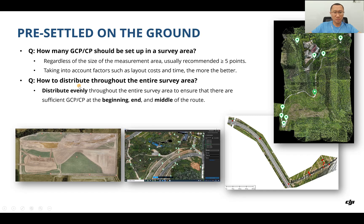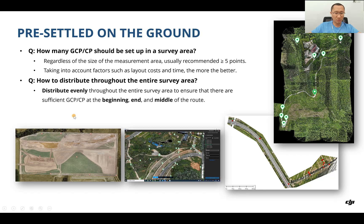How to distribute GCPs and CPs throughout the entire survey area? You need to distribute them evenly across the entire area to ensure there are sufficient GCPs and CPs at the beginning, middle, and end. In the picture shown, the red crosses indicate GCP locations — they are evenly spread across the whole area.